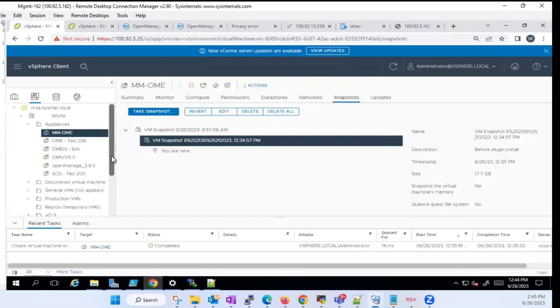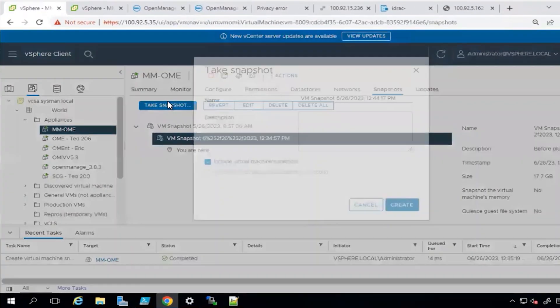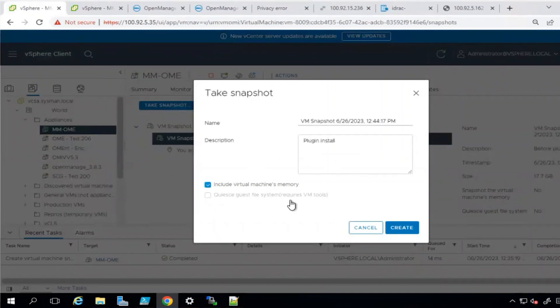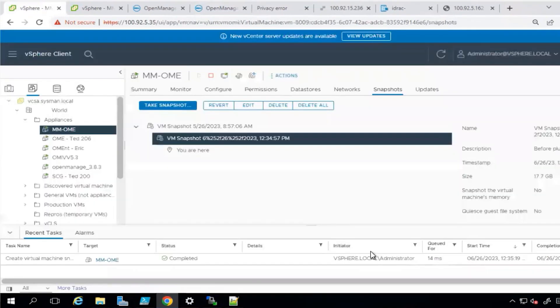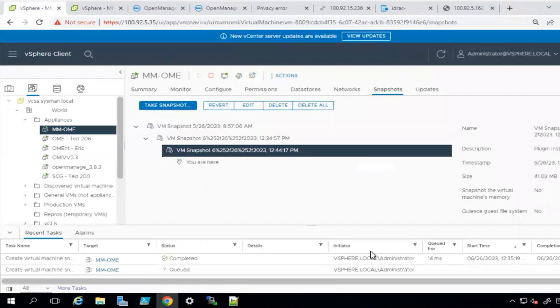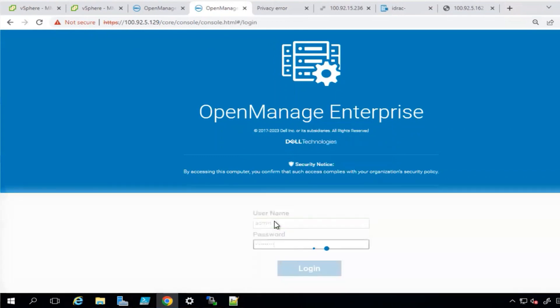Before getting started, let's take a snapshot of the OpenManage Enterprise appliance before the plugin installation via the hypervisor. Once completed, we will next login to the OpenManage Enterprise appliance.